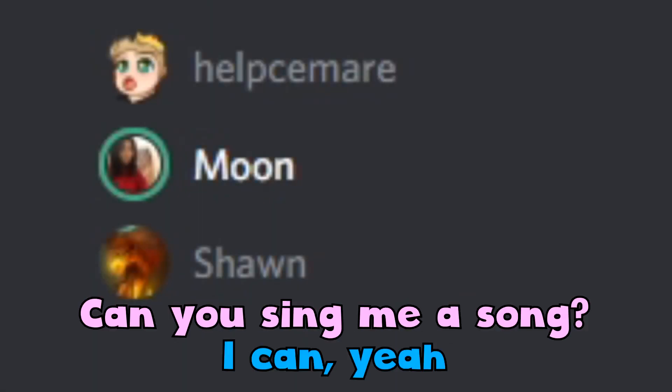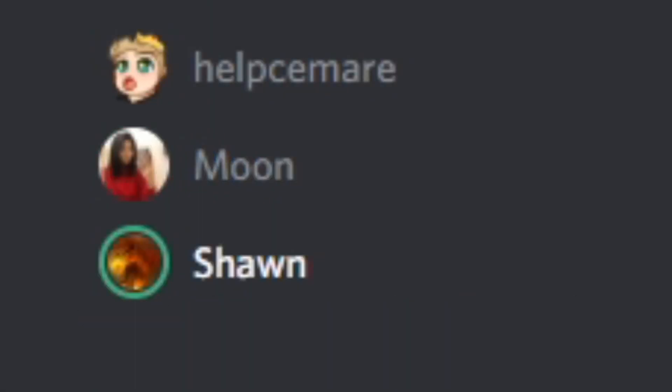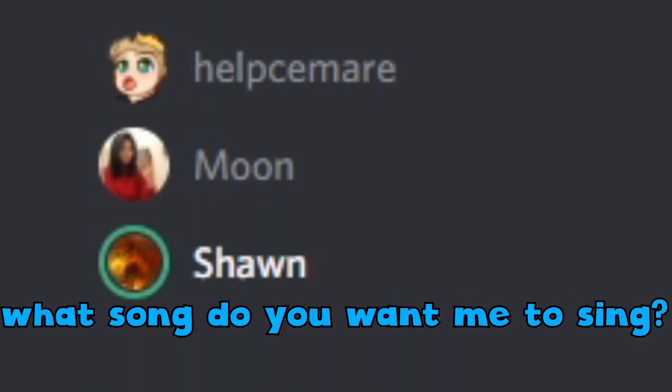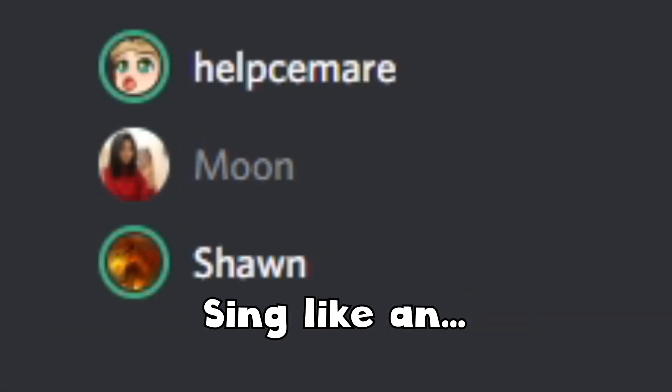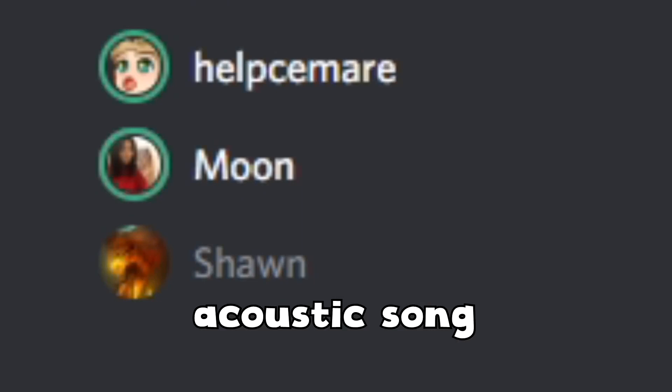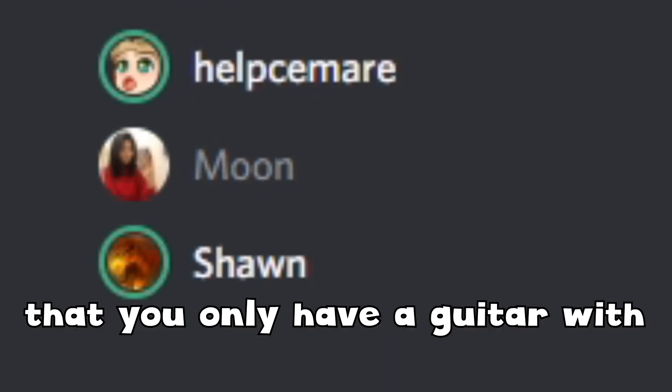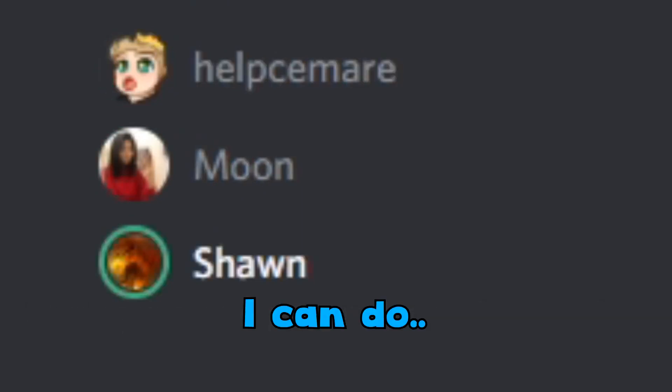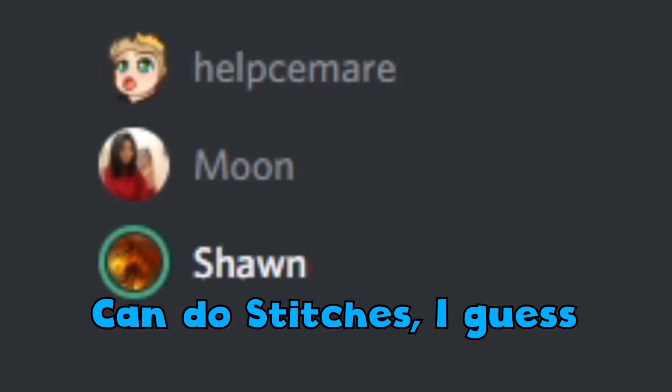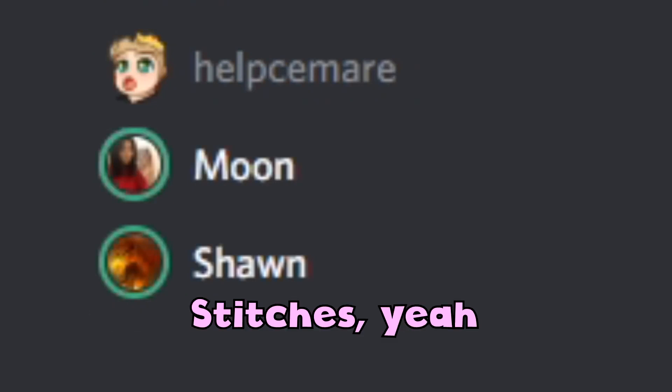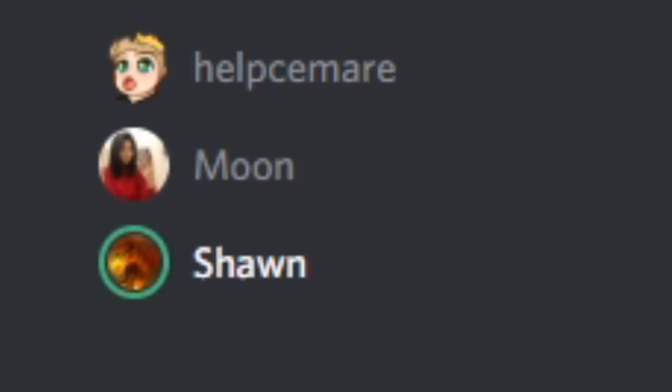Can you sing? Can you sing me? I can, yeah. What song do you want me to sing? You can sing like an acoustic song, you know, that you only have a guitar with. I can. You can do Stitches? I guess Stitches, yeah. I thought that I've been hurt before...